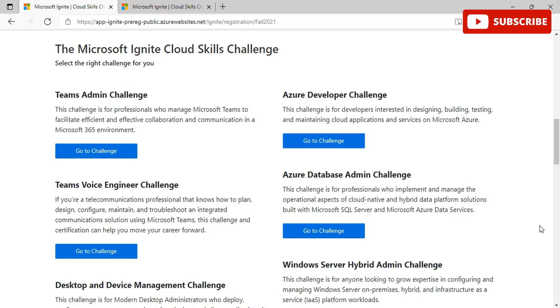There are various related to Windows Server Hybrid Admin Challenge and Desktop and Device Management Challenge as well. This challenge is for modern desktop administrators who deploy, configure, secure, manage, and monitor devices and client applications in an enterprise environment. There are other various challenges as well. When you scroll down you see a lot of lists that you can take part to get a free certification voucher. So guys, if you're liking this video, please subscribe to our channel, like this video, and do not forget to mention any particular video that you would like to see on the channel in the comment section.